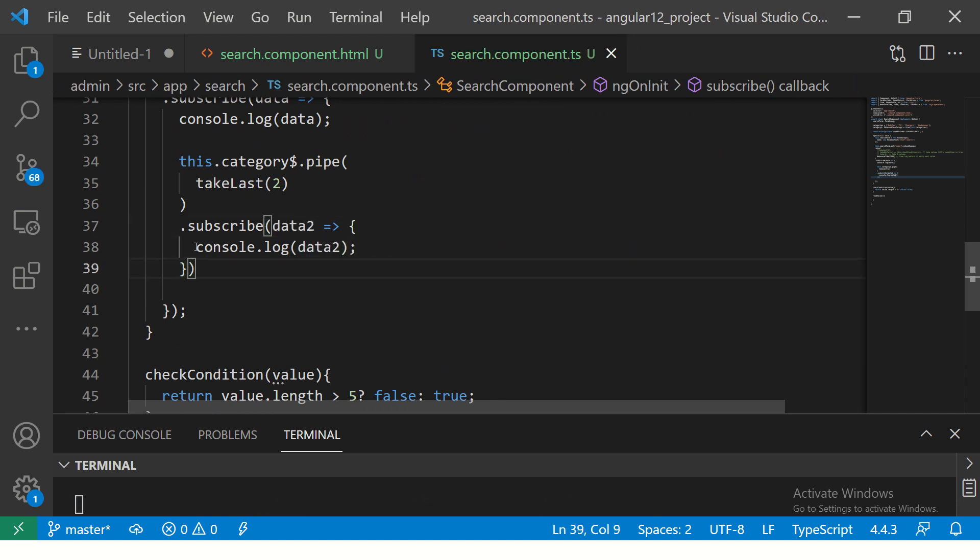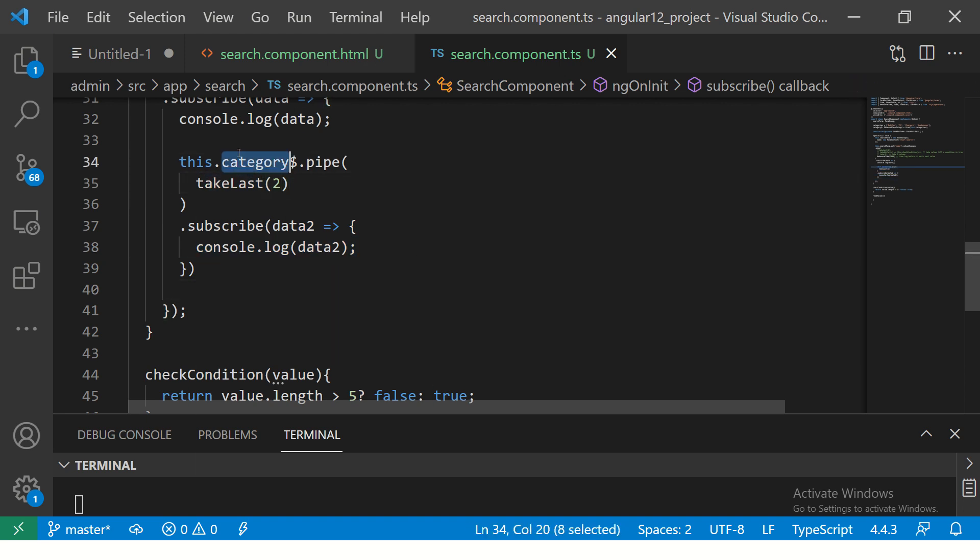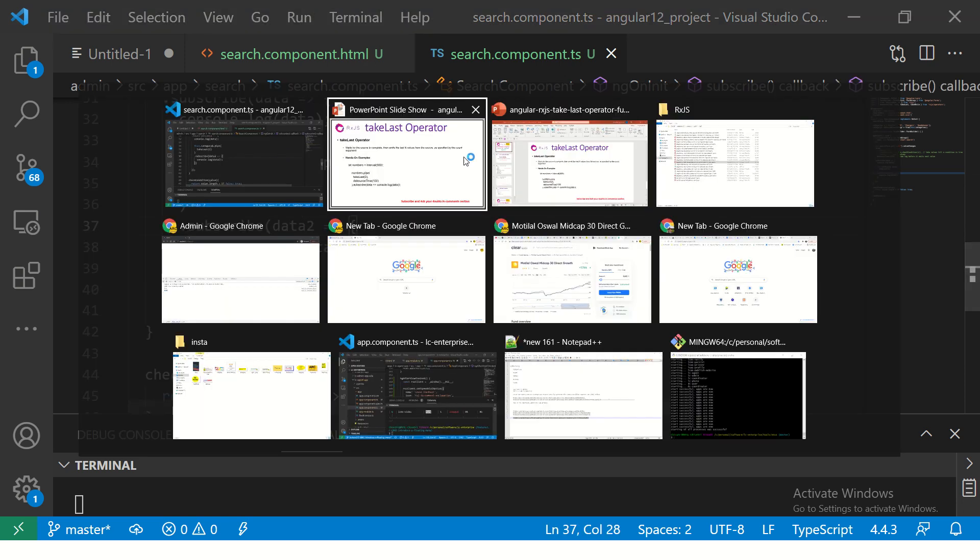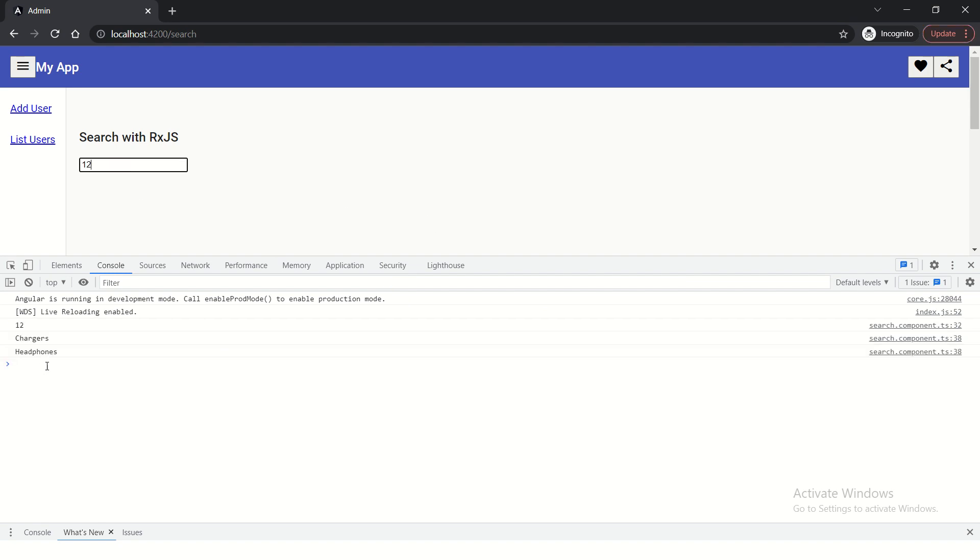If I do console.log, we are just console logging the last two values from category, so I should see headphones and chargers. When I type, I should see headphones and chargers. Here you see chargers and headphones because we have said get the last two values, take the last two values from this.